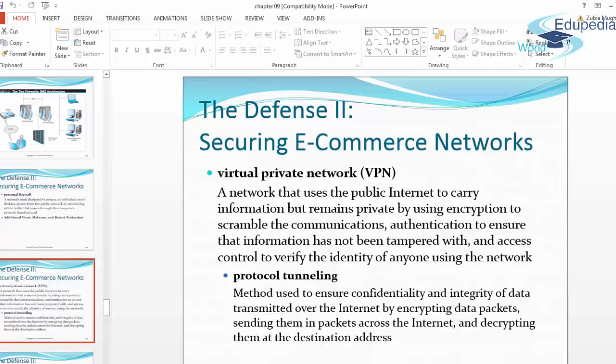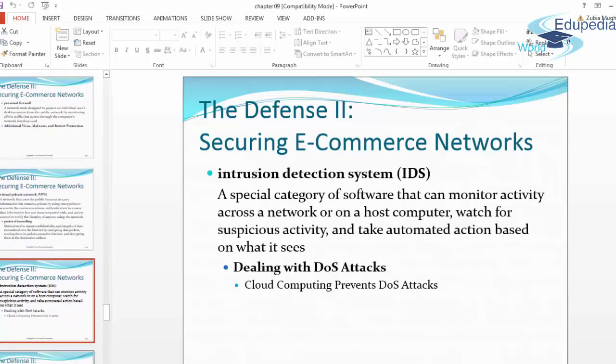Protocol tunneling is a method used to ensure confidentiality and integrity of data transmitted over the internet by encrypting data packets, sending them across the internet, and decrypting them at the destination address. That's protocol tunneling — encrypting at the sending end and decrypting at the receiving end.